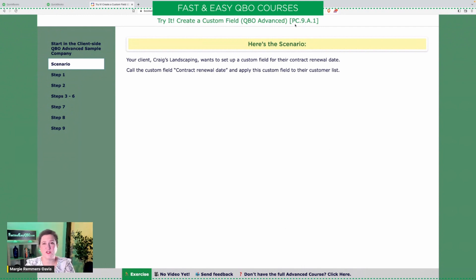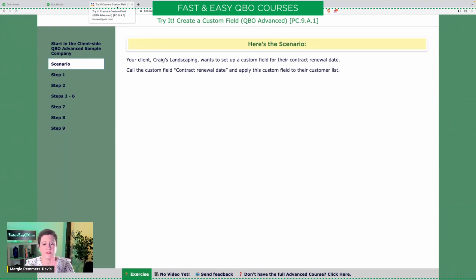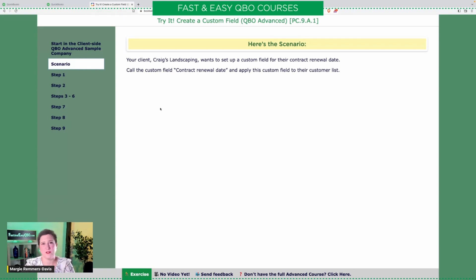This is not one that is on the test — this is just for your edification. Some of the ones we are doing today will be on the test and some of them won't. I just wanted to show you some of this cool stuff that's in Advanced.